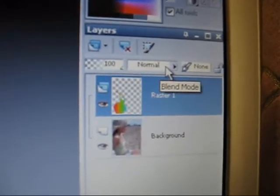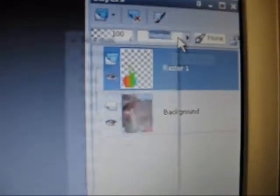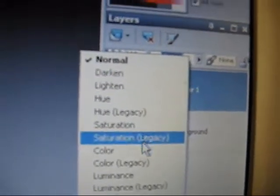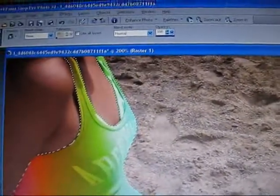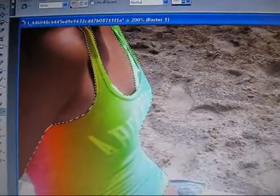You're going to change the blend mode from Normal and change it to Color Legacy, and it's going to look like that. Then I'm going to deselect it by pressing Control D on my keyboard, and now her shirt is gradiented.